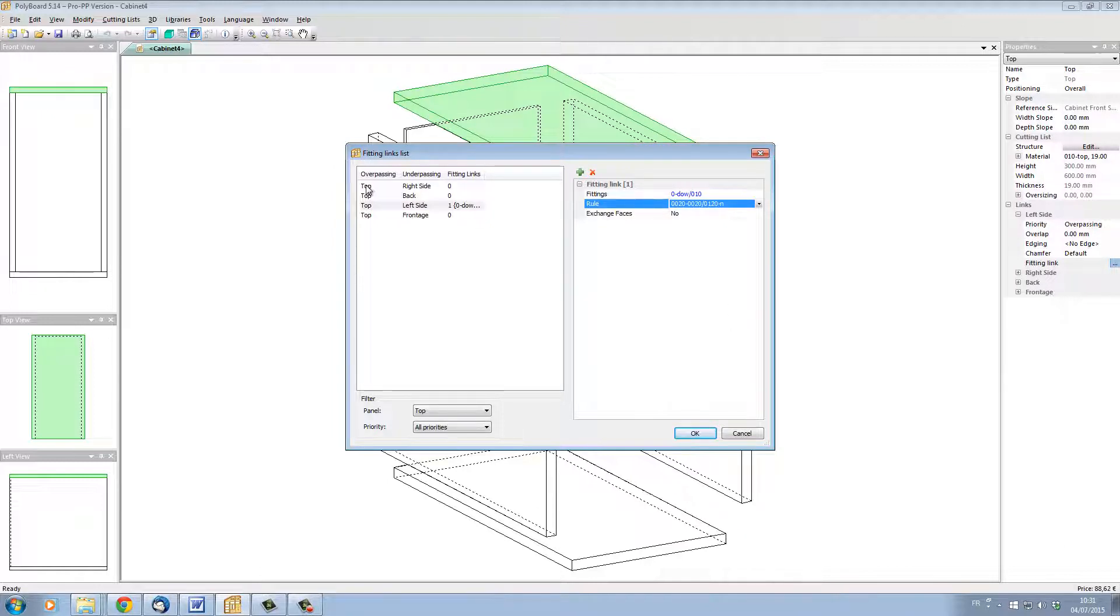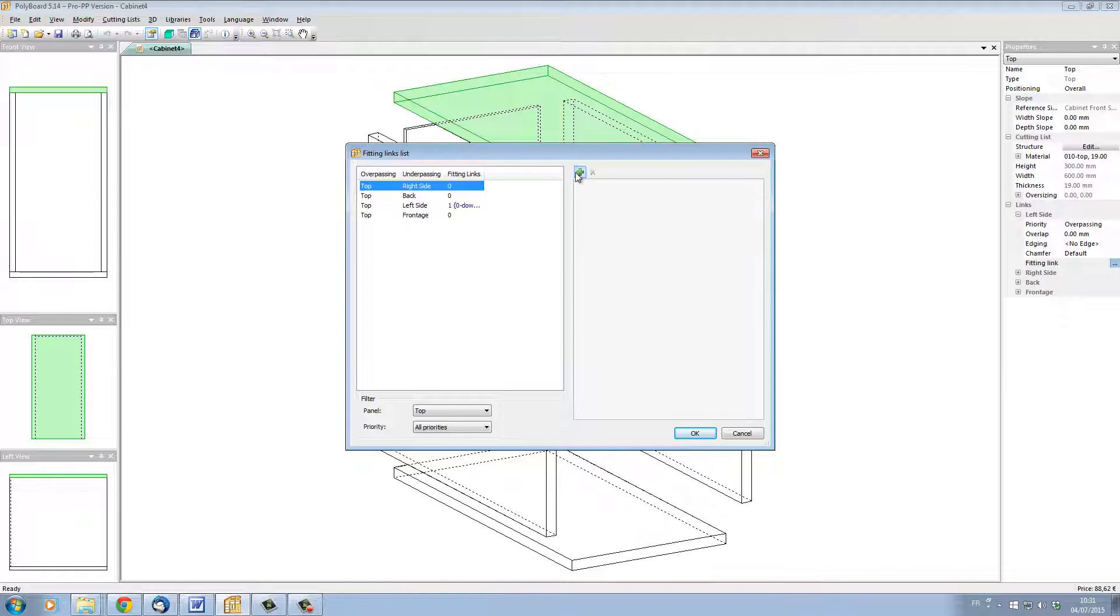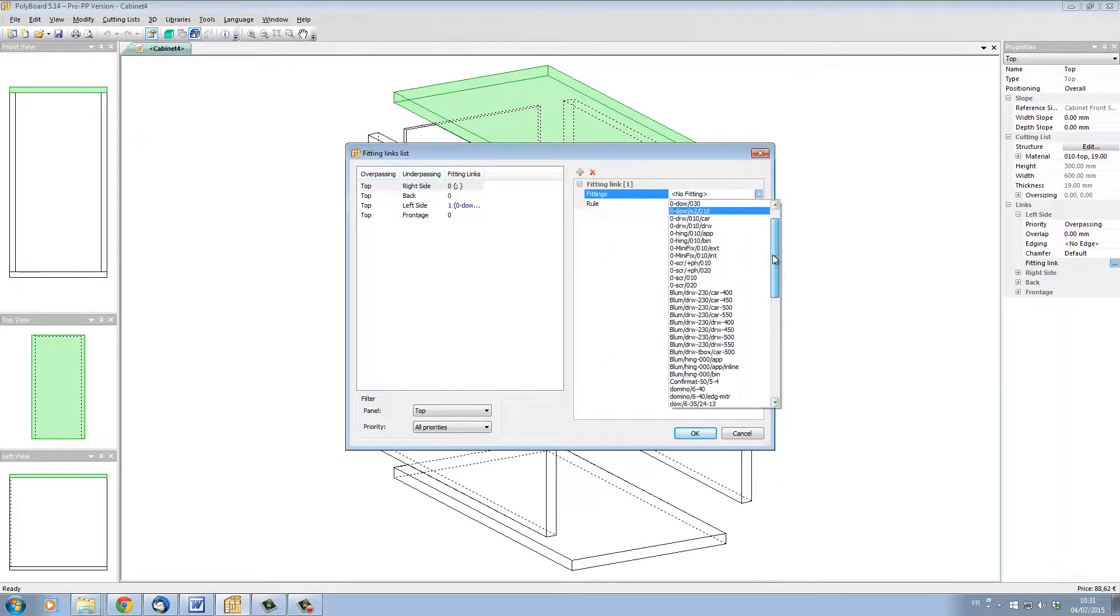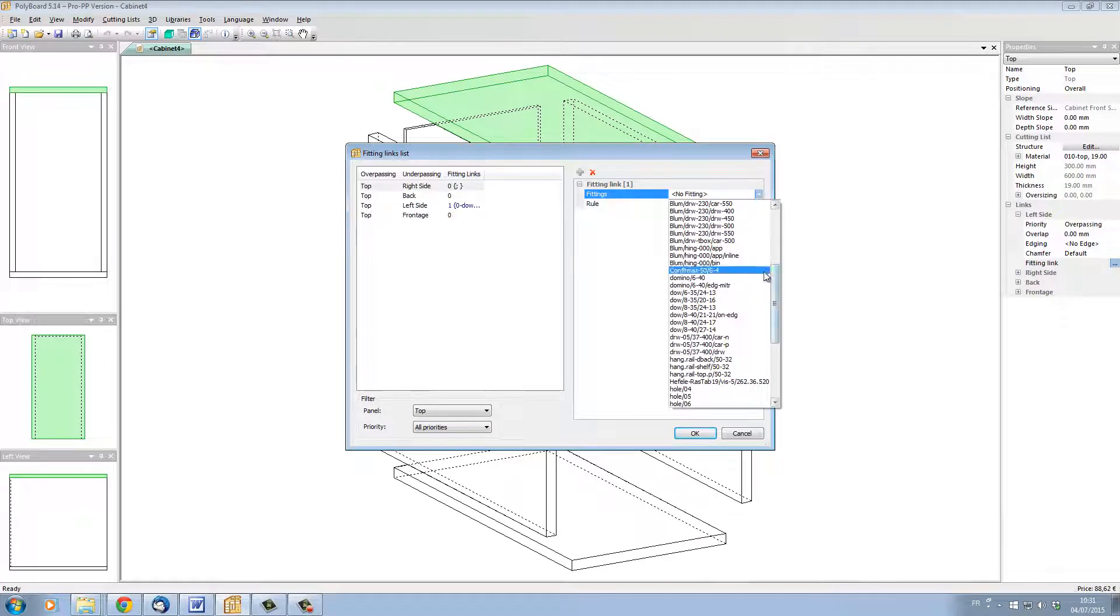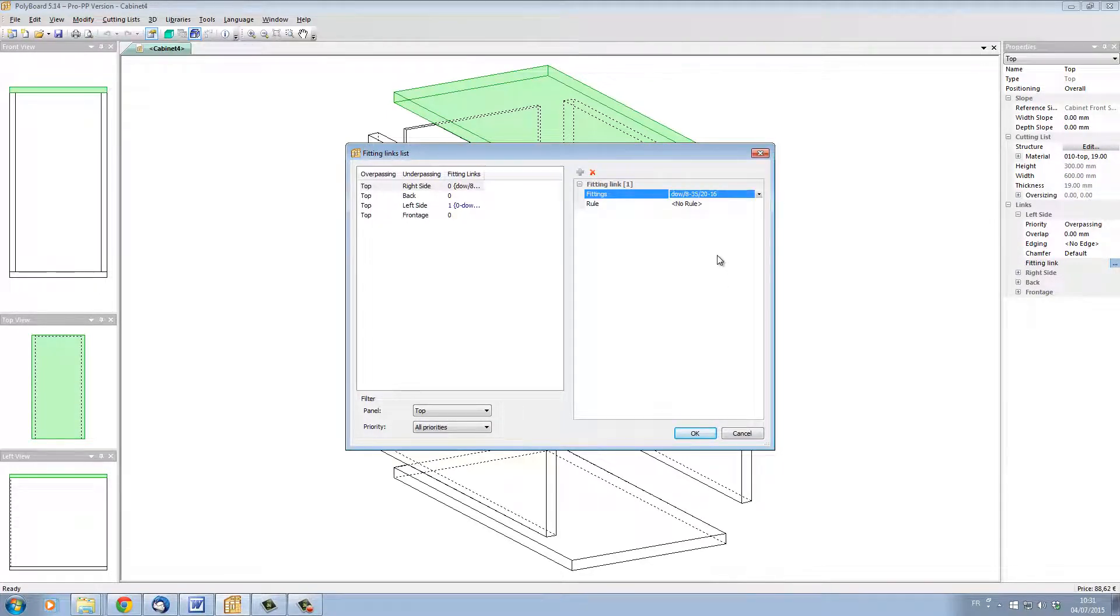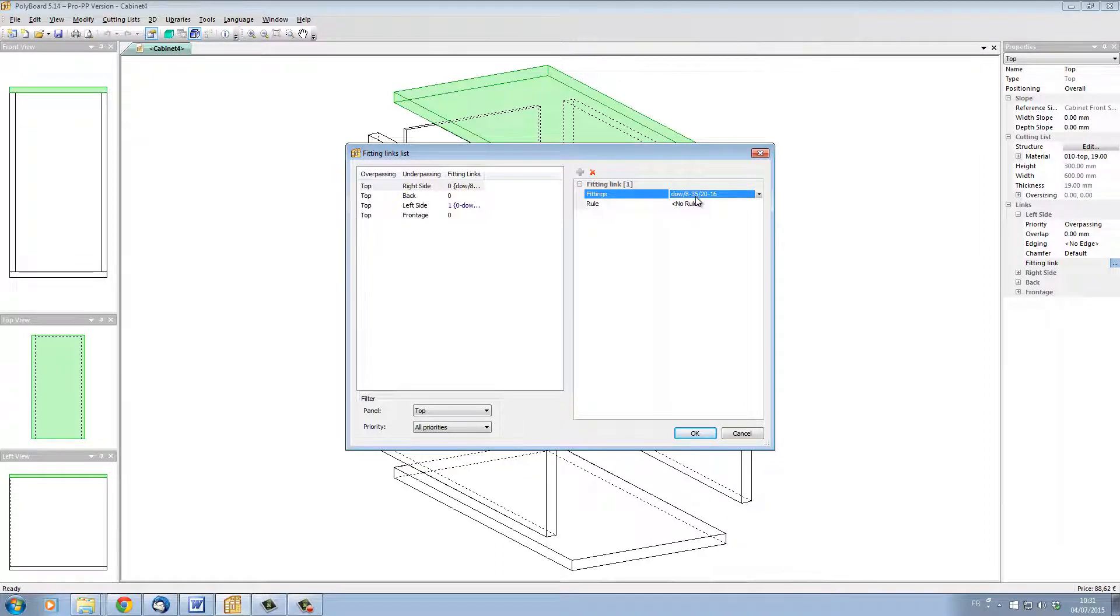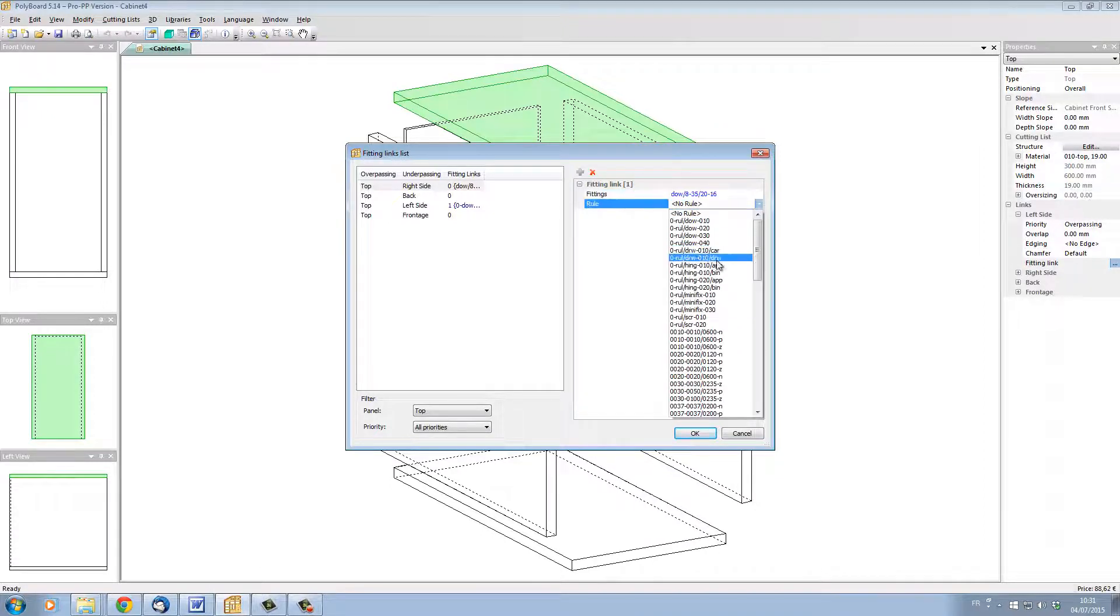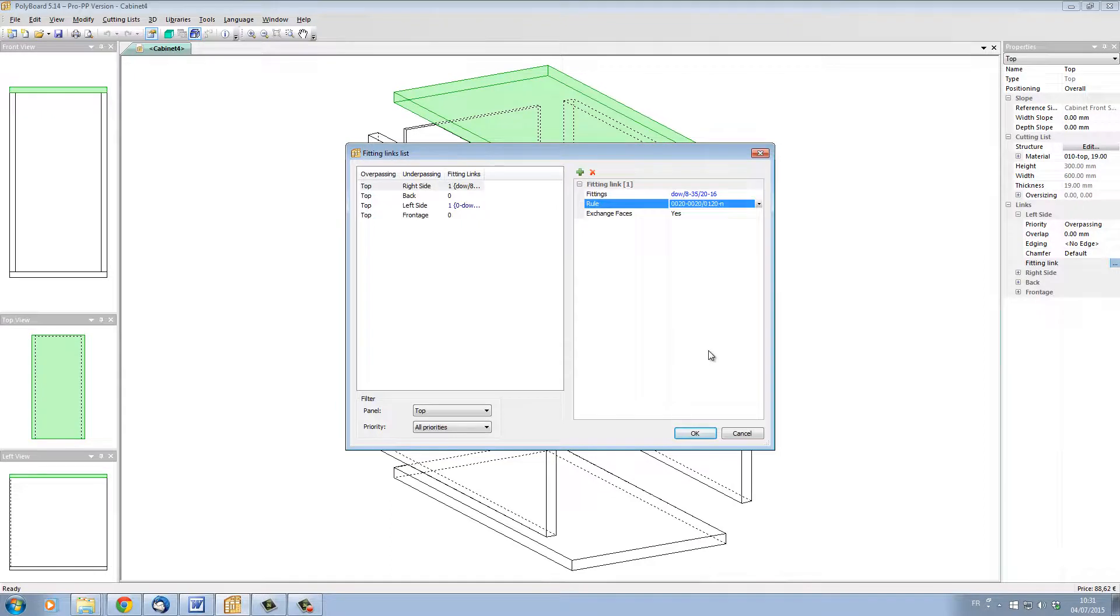I'm going to select now the link to the top to the right side and add another type of hardware. I'm going to add this time a fixed hardware, not a quick design hardware. Let's take a DAL of 80-35-2016, meaning that there's a DAL diameter 8, 35mm long, 20mm into the underpassing board and 16mm into the overpassing board. And let's apply the same rule as we had for the other DALs.